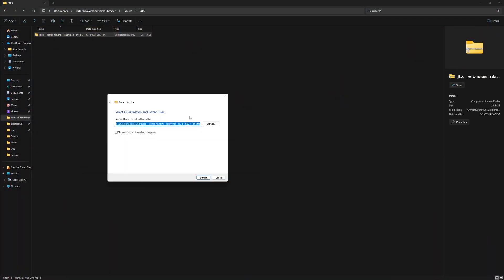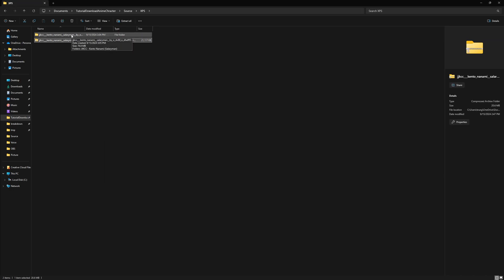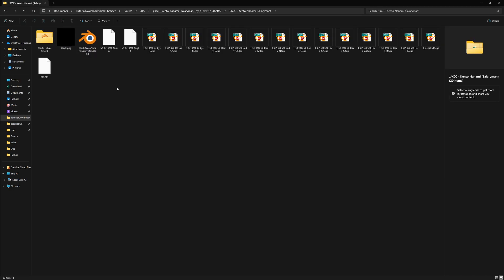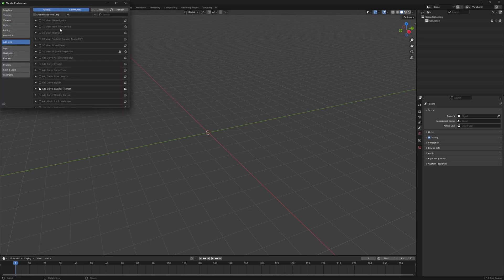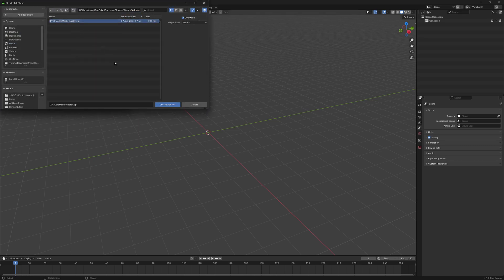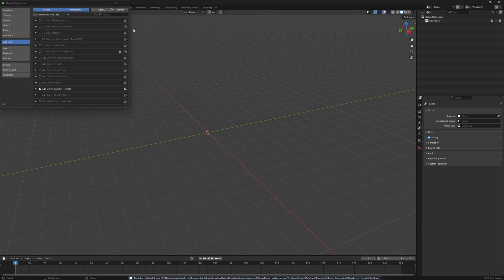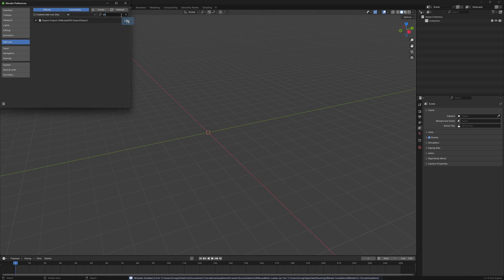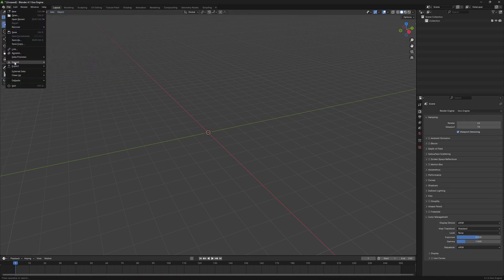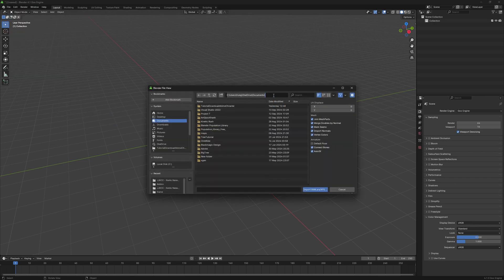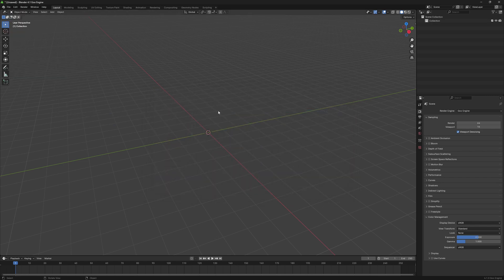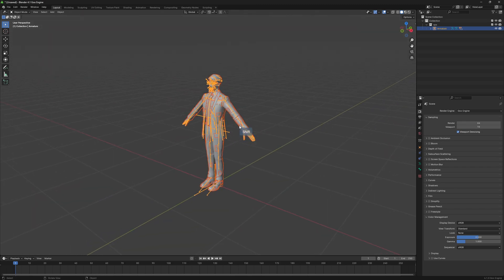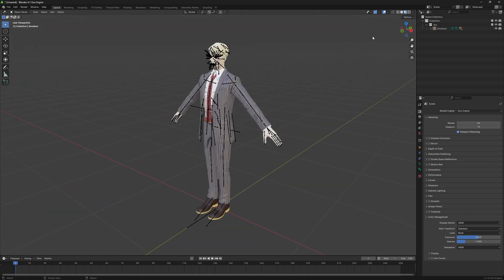You will need to unzip the file you downloaded. These files are called XPS Assets. To open them in Blender, you'll need an add-on called XNA Lara Mesh. Use the link provided to download and install the XNA Lara add-on. After installation, go to the Import section in Blender, select the XNA Lara format, navigate to your Asset folder, and choose your asset. The model will load complete with its bone system, ready for your modifications.